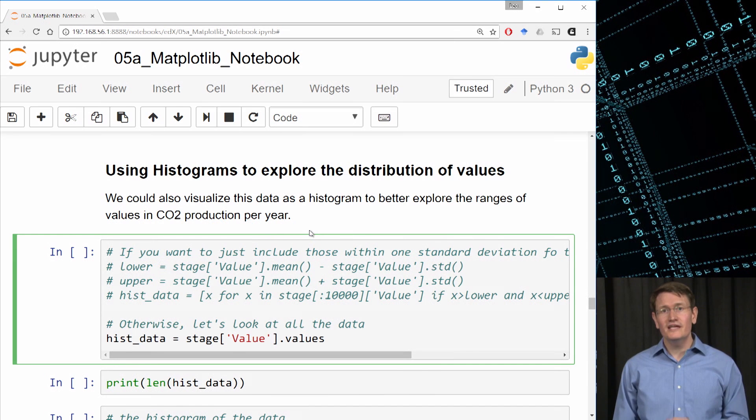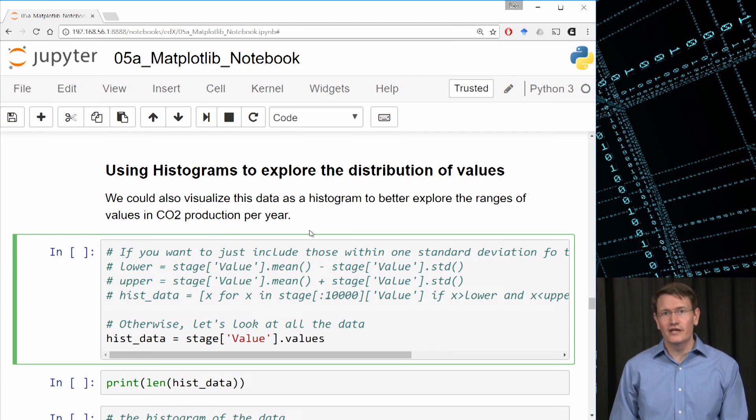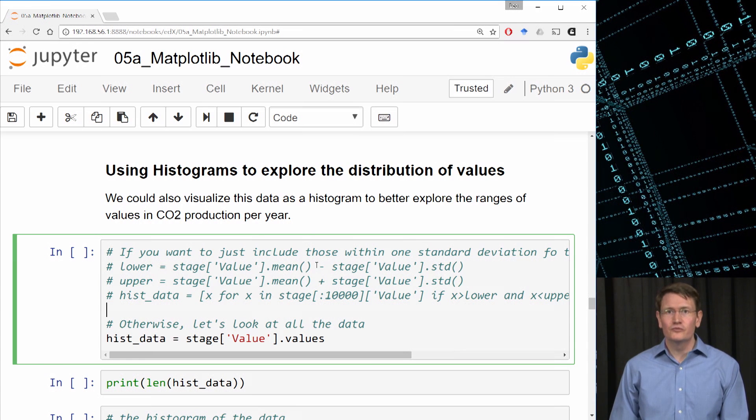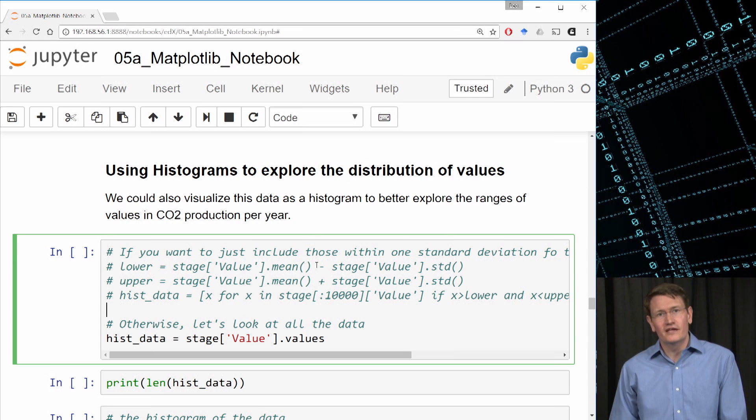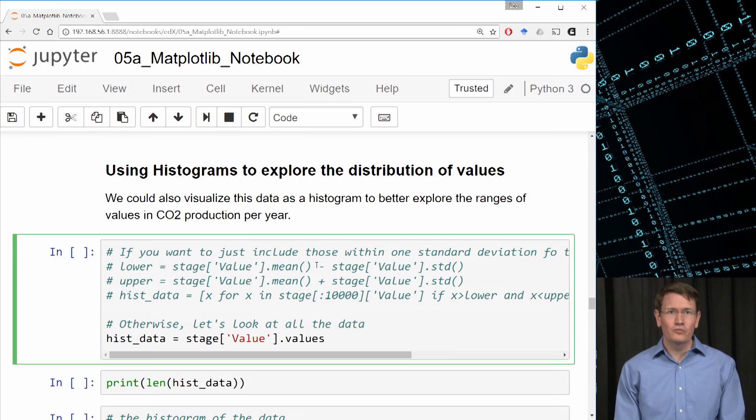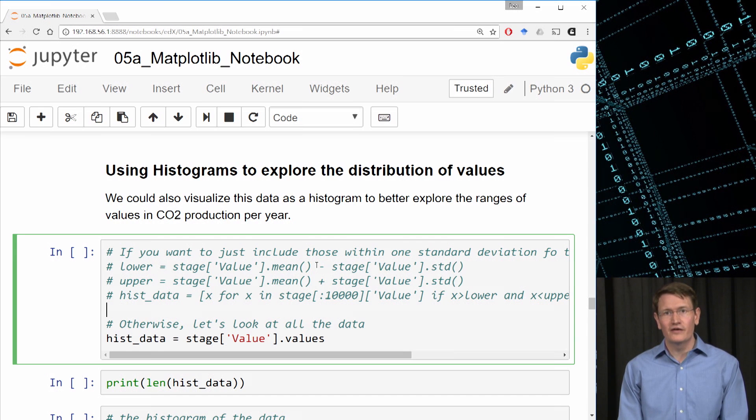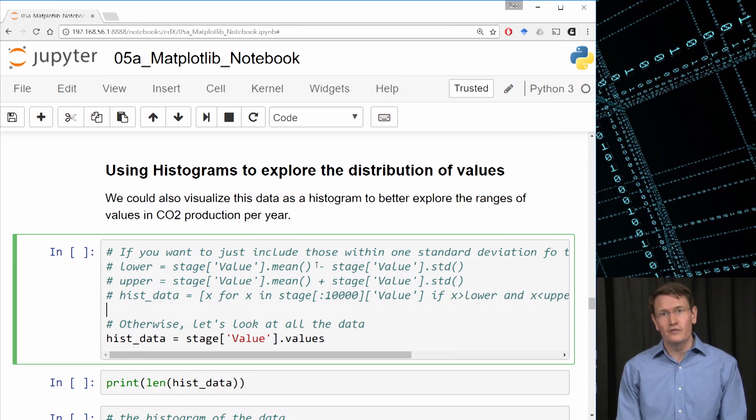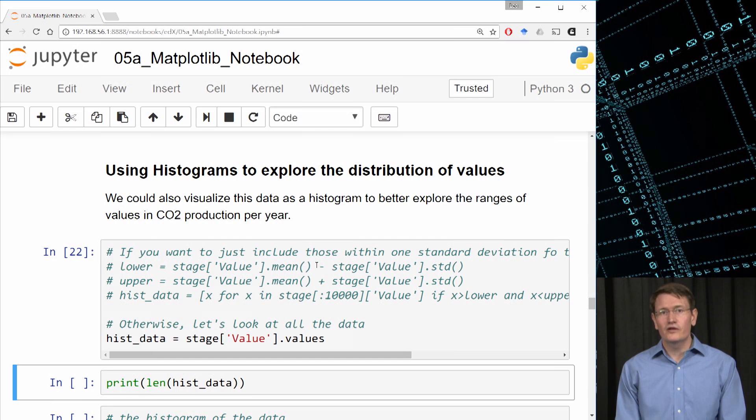Next, let's use histograms to explore the data. I'm going to plot all the CO2 emissions per capita values in our dataset, but I've put some code in here in the comments, which would let you just explore the values within one standard deviation. Sometimes it's helpful with histograms to avoid the data getting too spread out because of outliers, but let's go with plotting all the data for now. So let's have the hist data point to all the CO2 emissions per capita values in our current dataset. And calling the dot values on the data frame gives me back the numpy ndarray representation of that data.